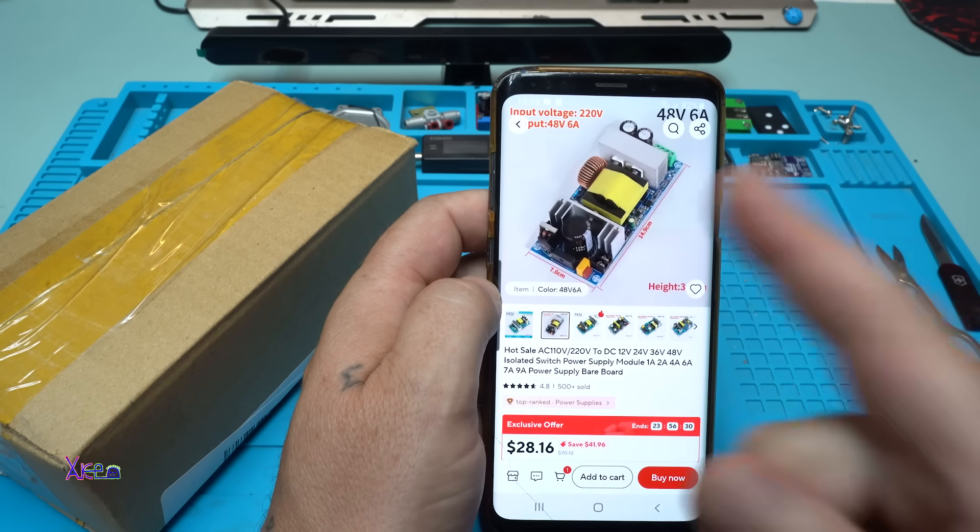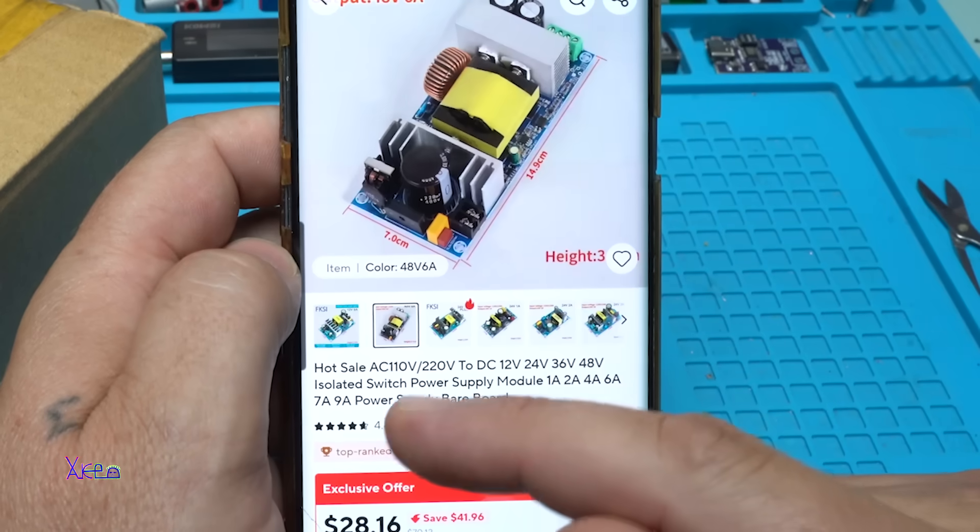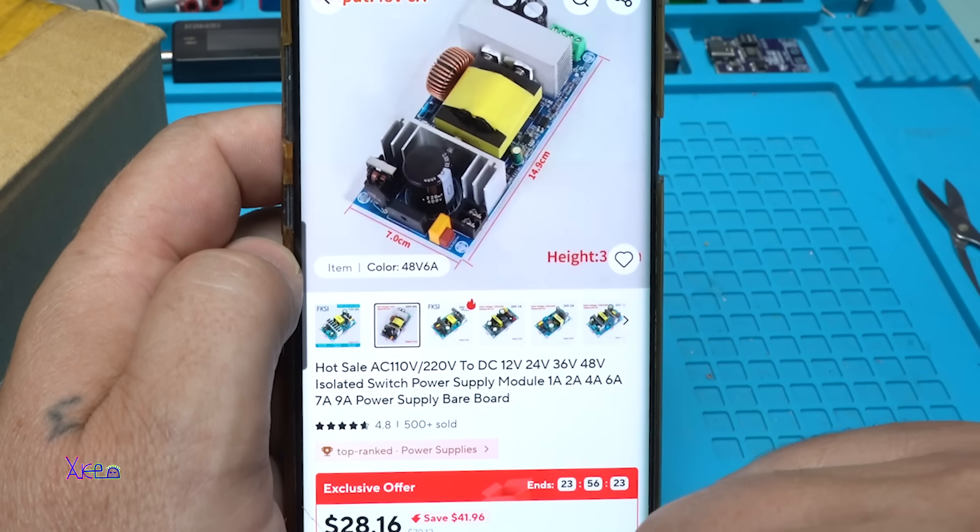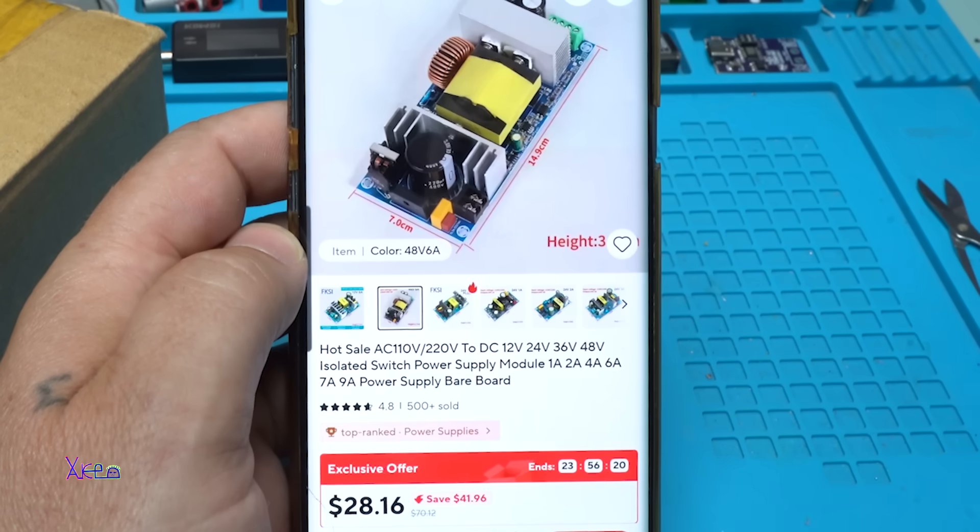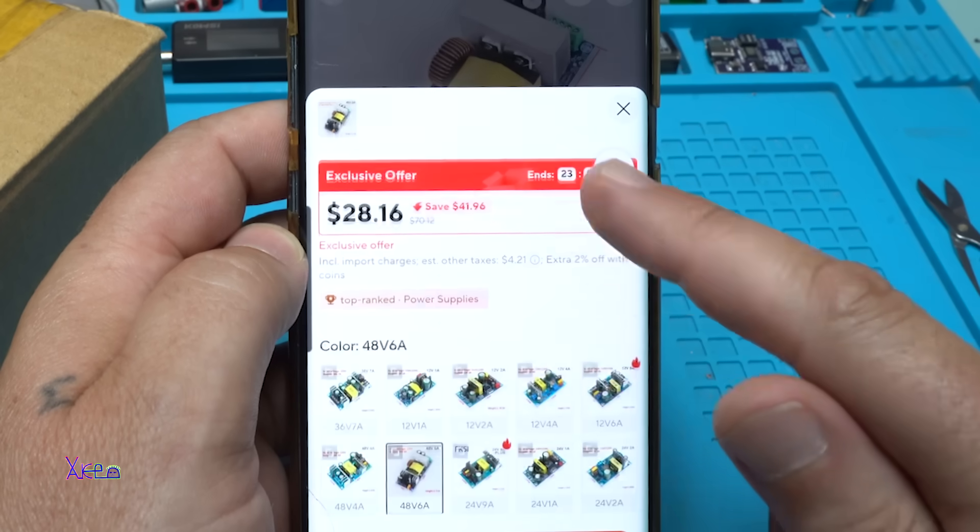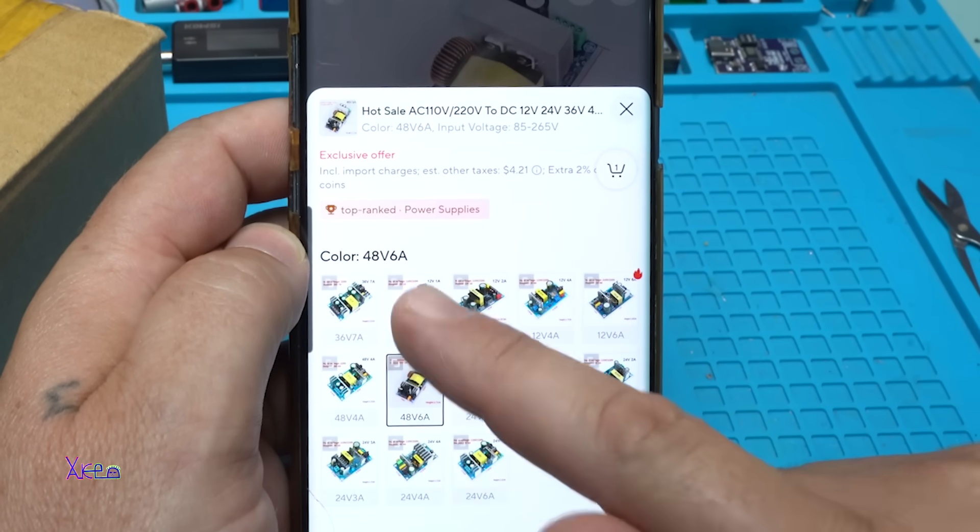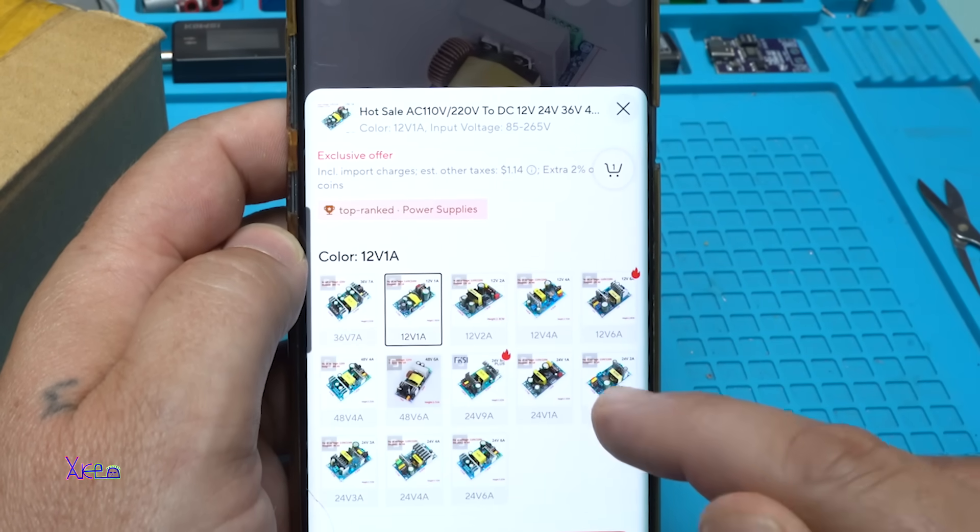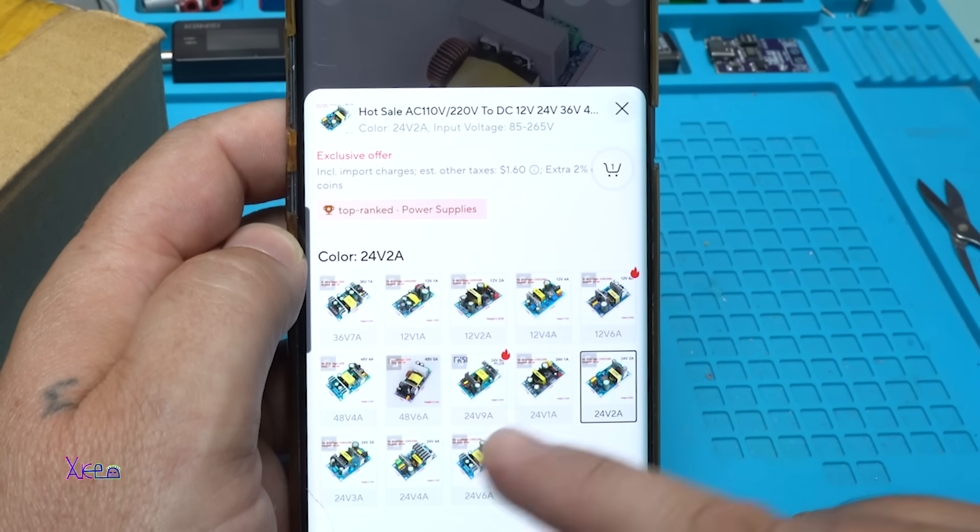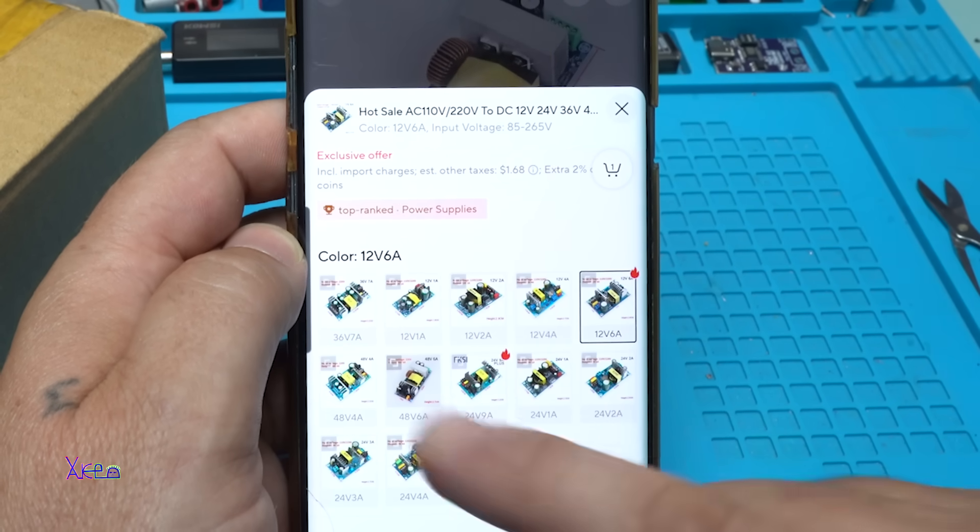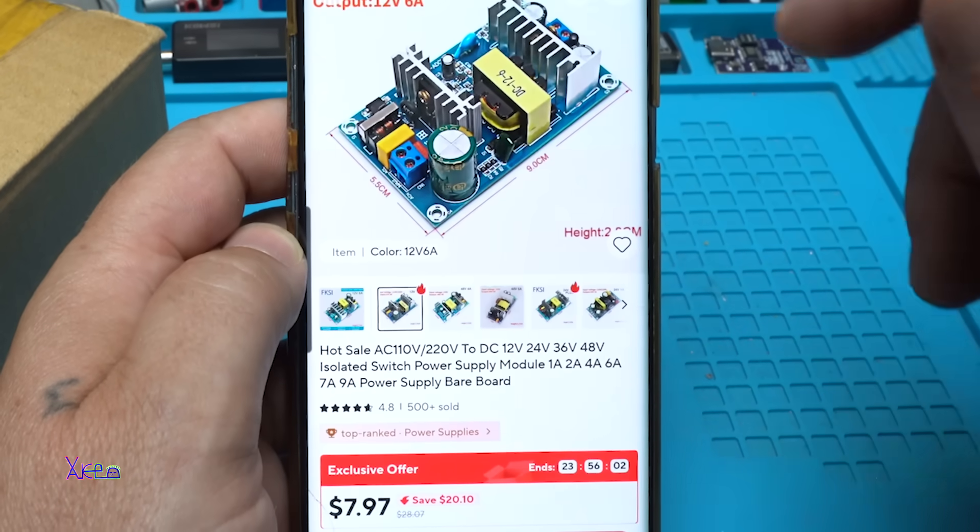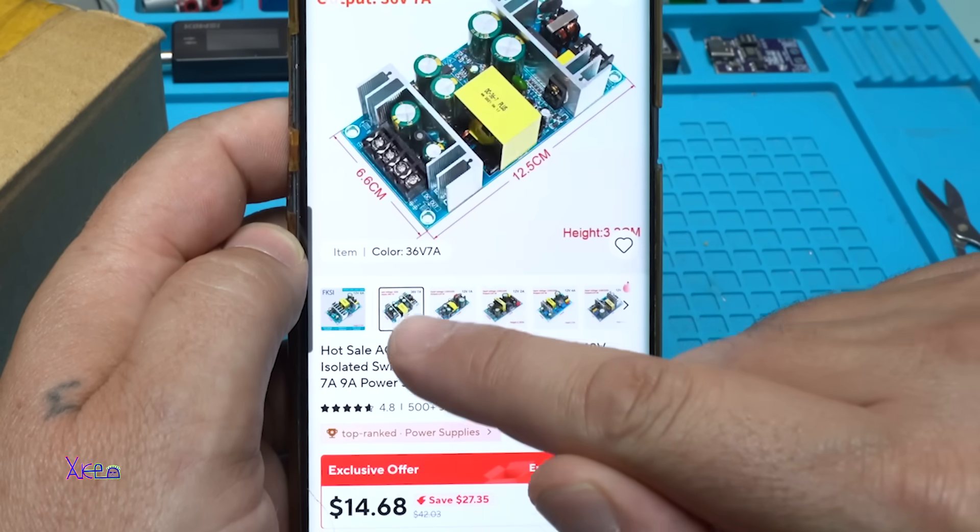The input voltage is 220 volts and the output voltage is 48 volts, 6 amperes, and it costs around $28 US dollars. By the way, you can choose other power supplies like 12 volts 1 ampere, or maybe 24 volts 2 amperes, maybe 12 volts 6 amperes. They have different sizes and different types of power supplies.